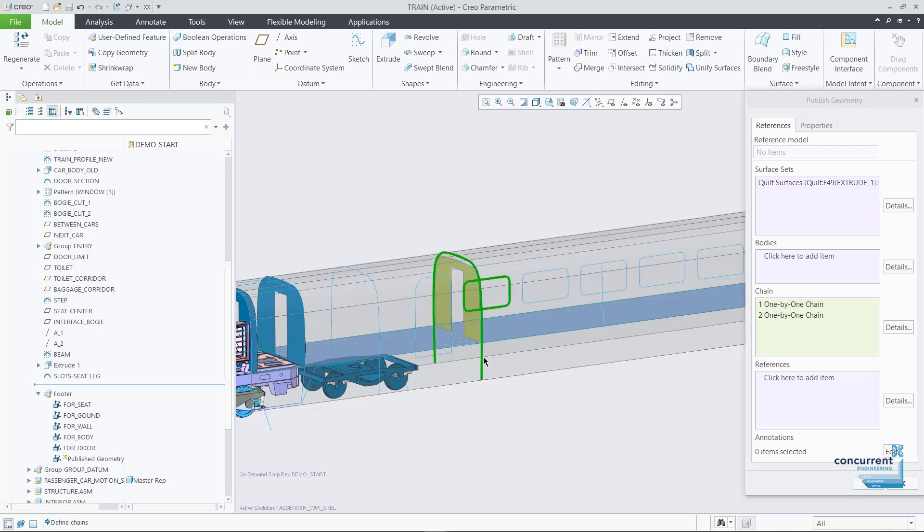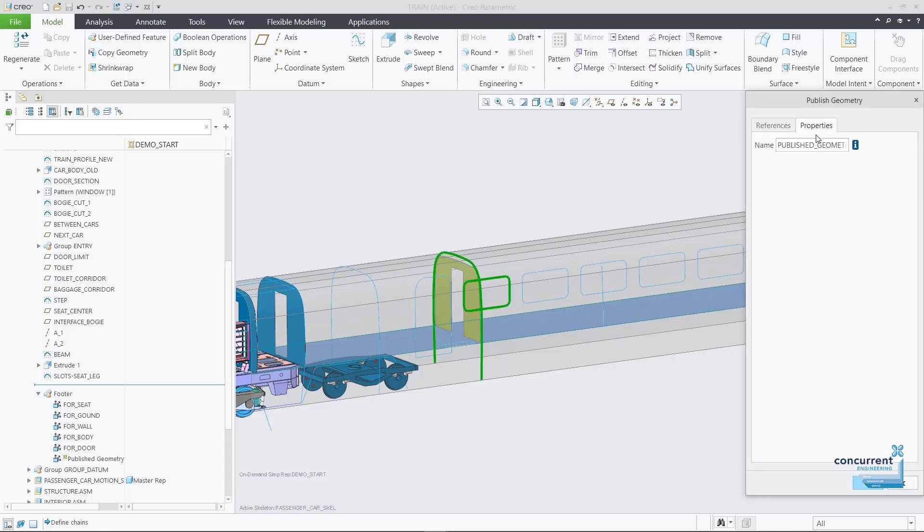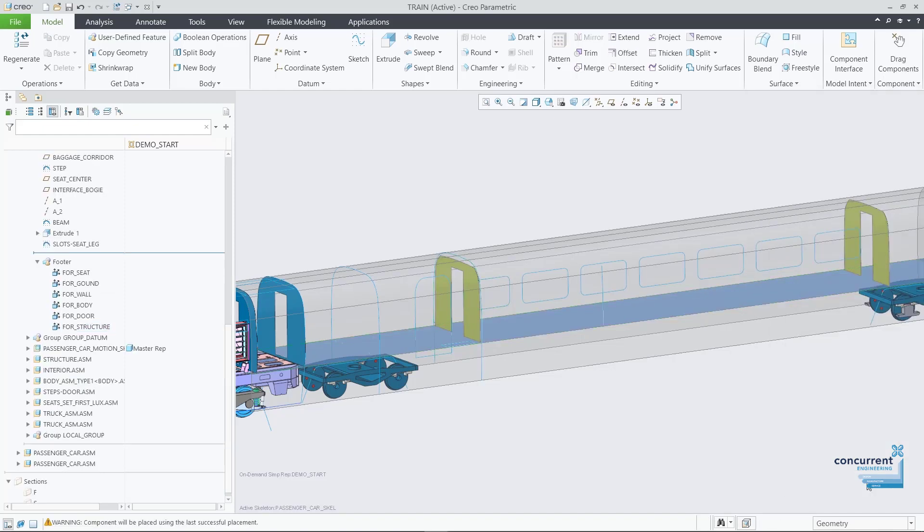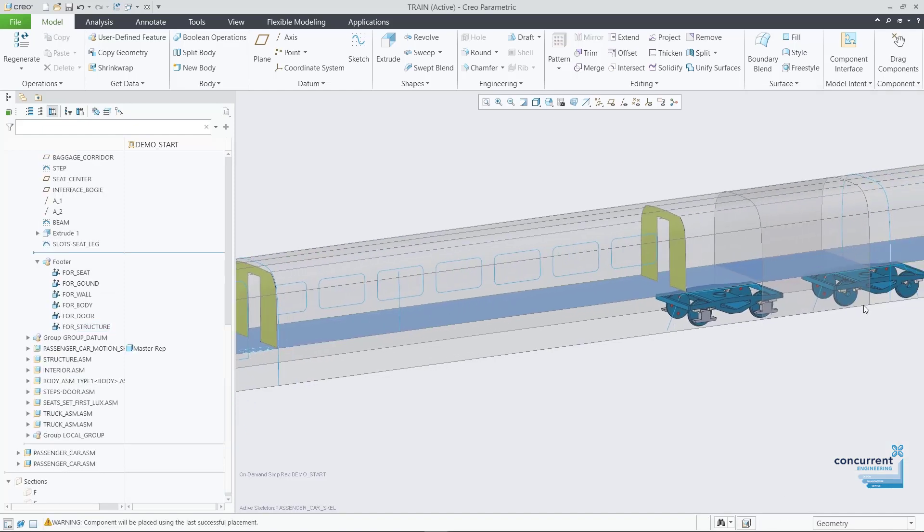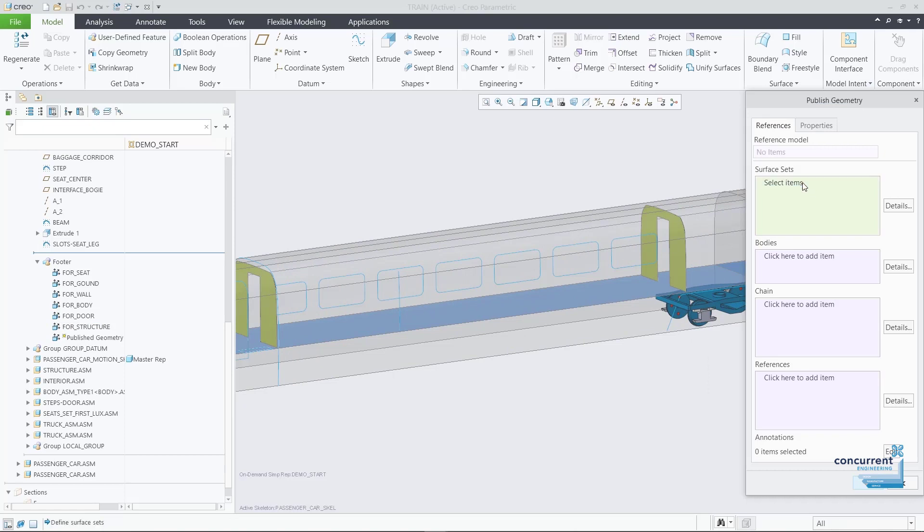Once the skeletons have been created, the user can instantly share geometry as references to build component features. Published geometry and copy geometry are the two main data sharing features.